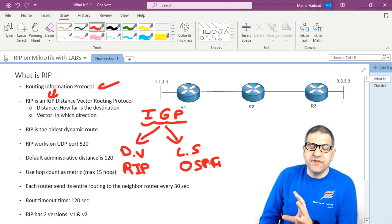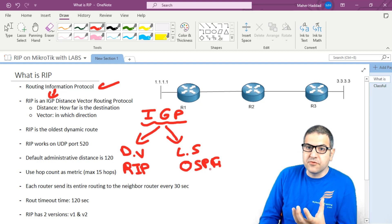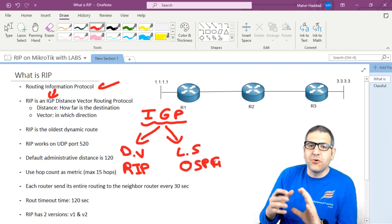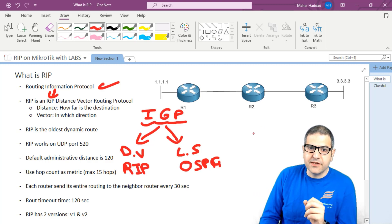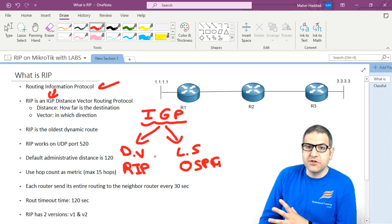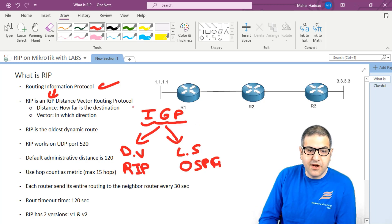What is the difference between distance vector and link state? Distance vector is simpler and you can configure it without requiring a lot of technical knowledge, while link state is a bit more complex. There are more technical differences in how they work, which we will cover when we speak about RIP. I have another course speaking about OSPF if you wish to learn more about link state.